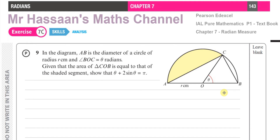Welcome back to Mr. Hassan's Maths Channel. This is question number 9 from the International A-Level Pure Mathematics P1 textbook — a question asked by one of my students. It's actually a very important question and it brings up a very important point that we need to know.